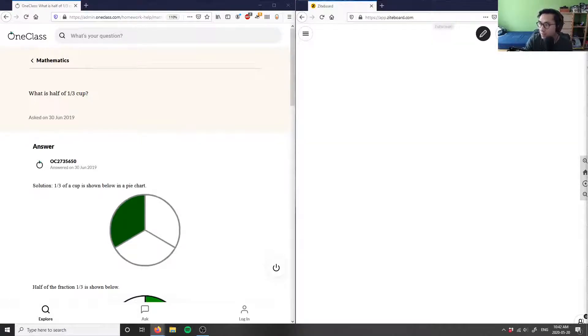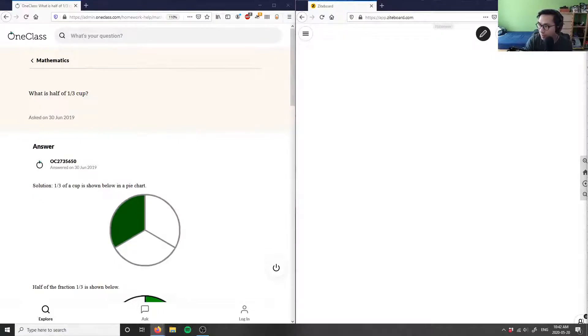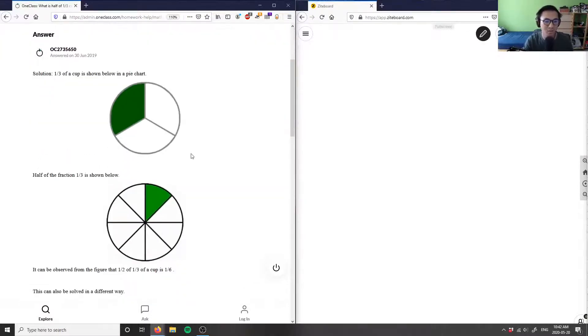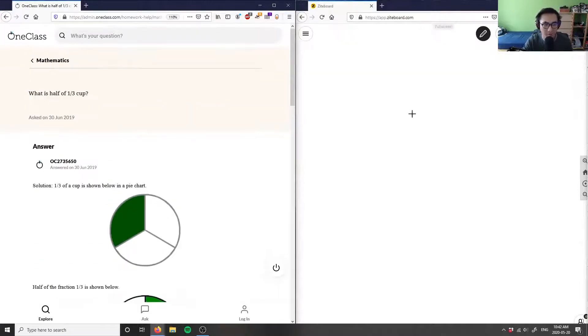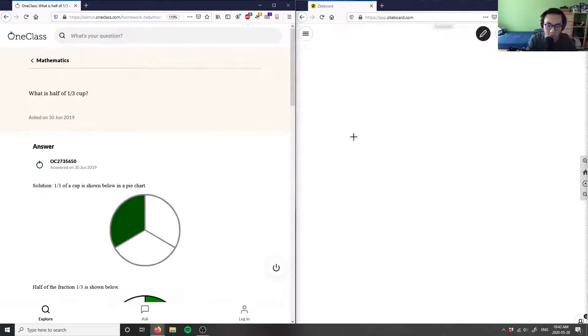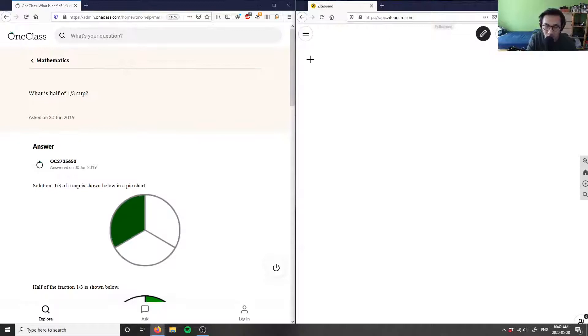What is half of one third cup? So again, this here is just saying that you have half of a third of a cup, right? They used some type of pie chart here to figure out what this is.